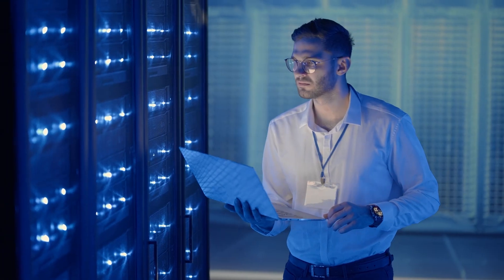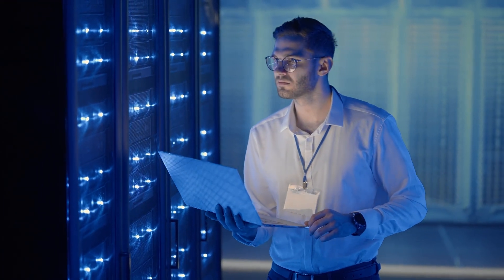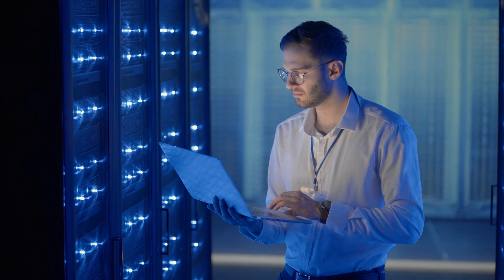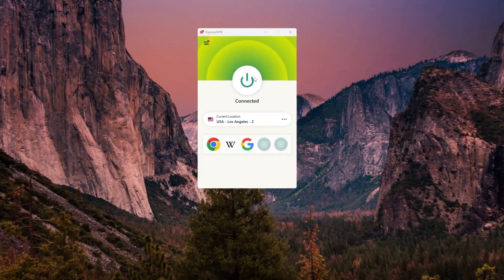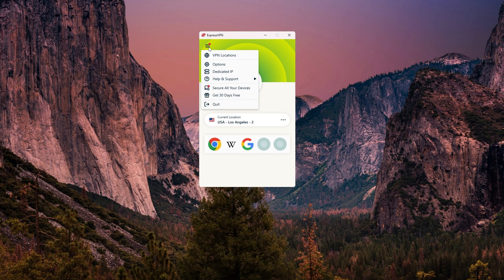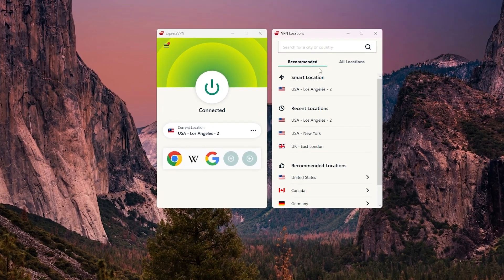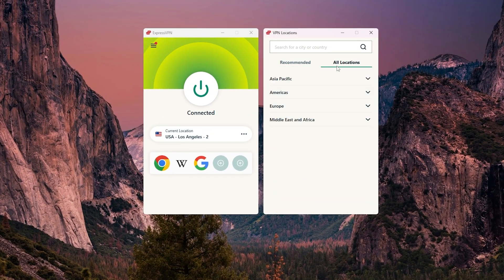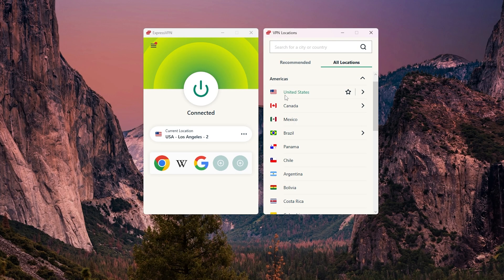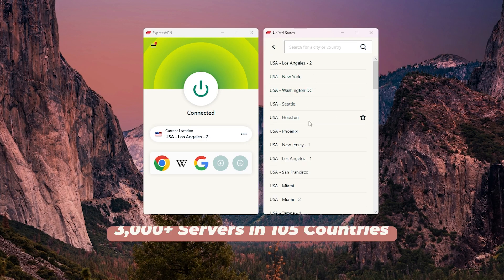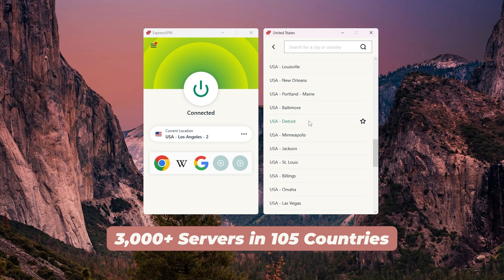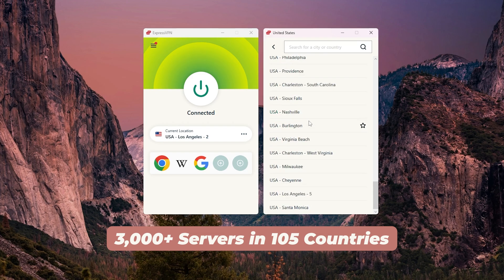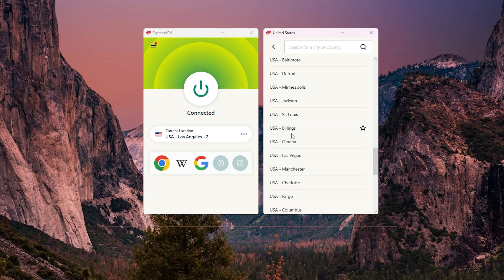Now when it comes to choosing a server, the experience is slightly different depending on which VPN you're using. ExpressVPN takes a very straightforward approach by organizing its servers by continent. So for example, if you're trying to access US content, you just go to the Americas section, pick the country, and then choose a city. They cover over 105 countries and currently offer more than 3,000 servers, which gives you plenty of flexibility.